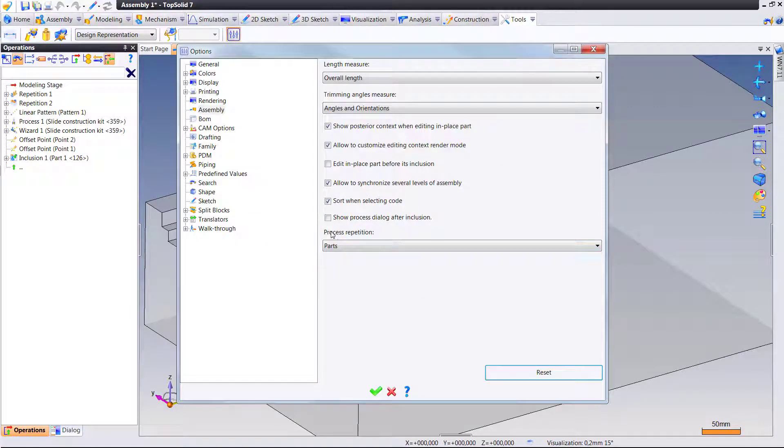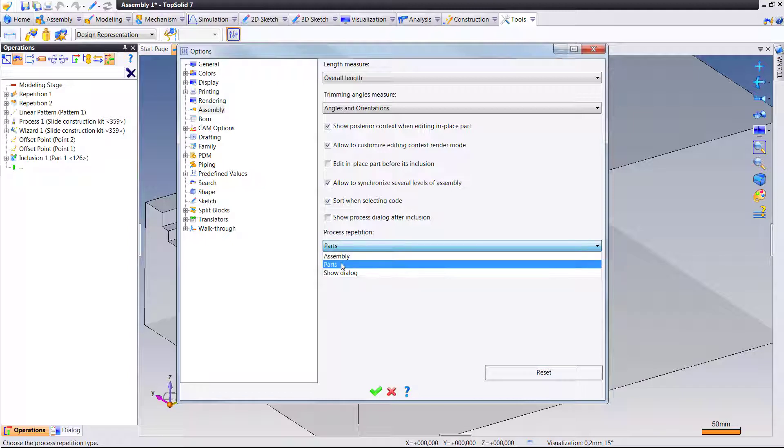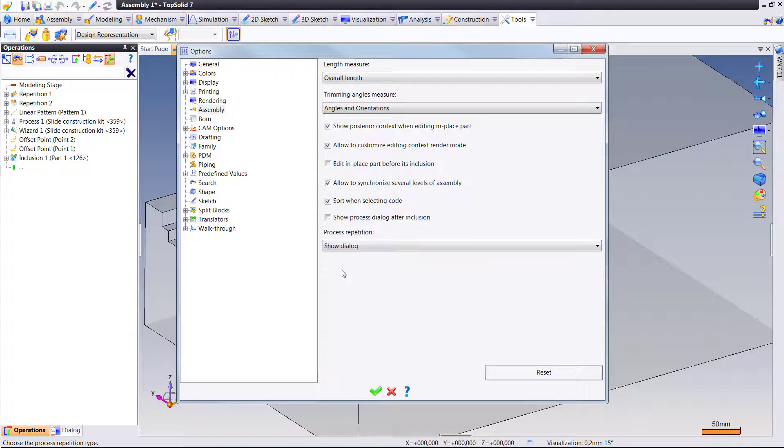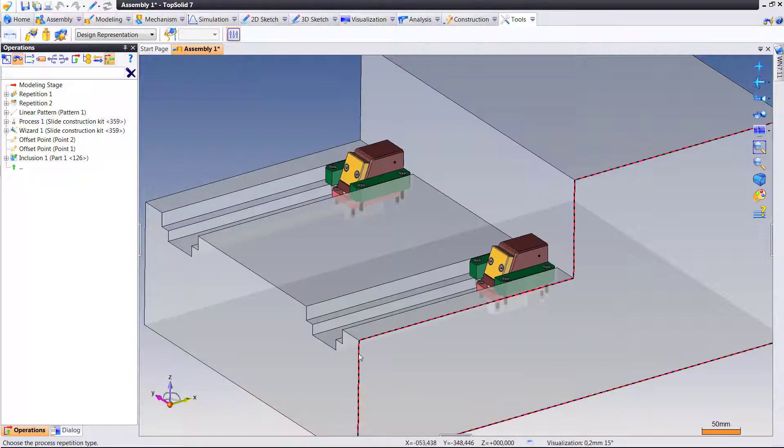At the bottom here, you have your choice now of where you want this to happen: at the assembly level, the part level, or show the dialog box. So you get to choose where you want to do this.